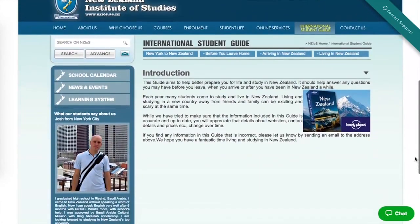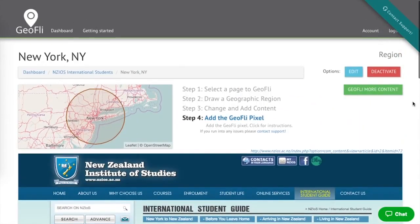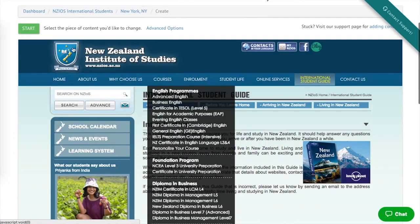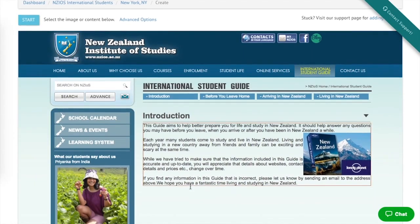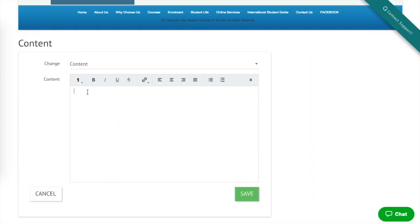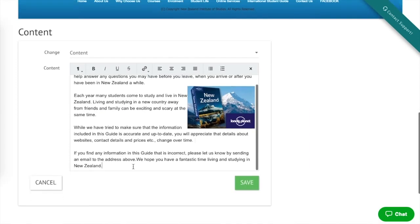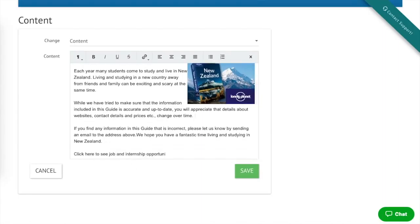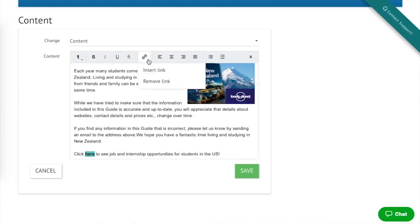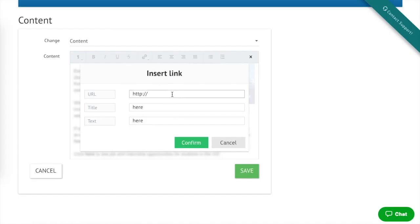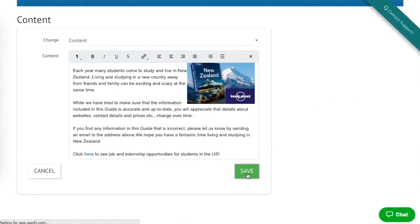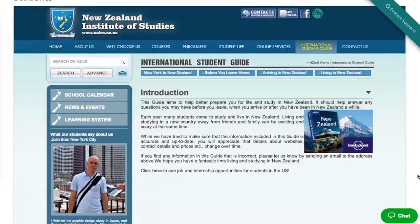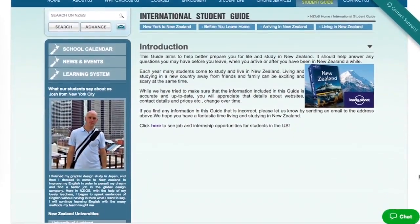Lastly, we're going to feature successful alumni and current students that came to New Zealand Institute of Studies and are back in the States running companies and participating in internships. As soon as we link up to that content — content that already exists on your website — we're just promoting it to people who it matters more to.